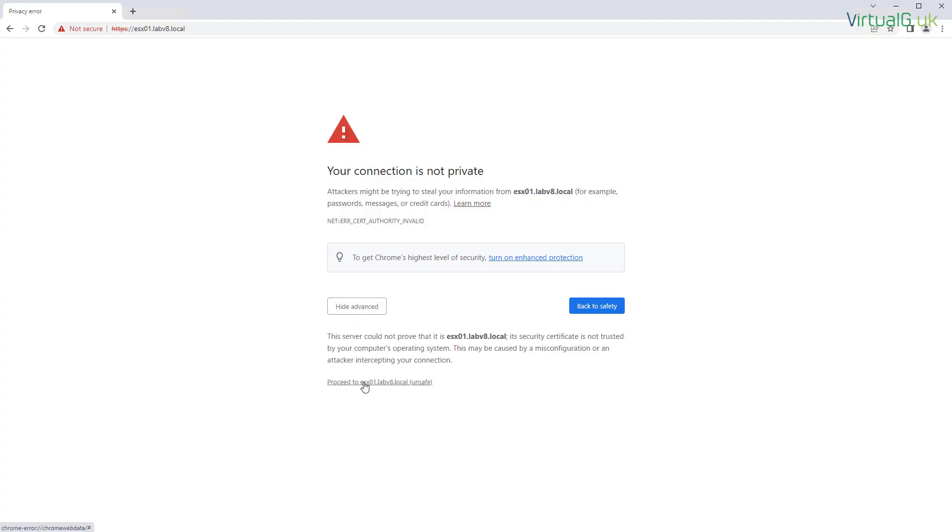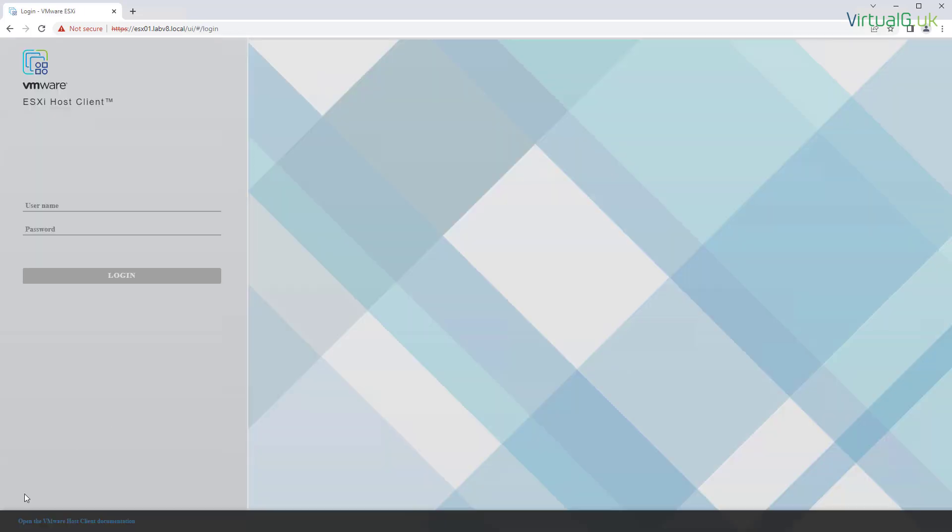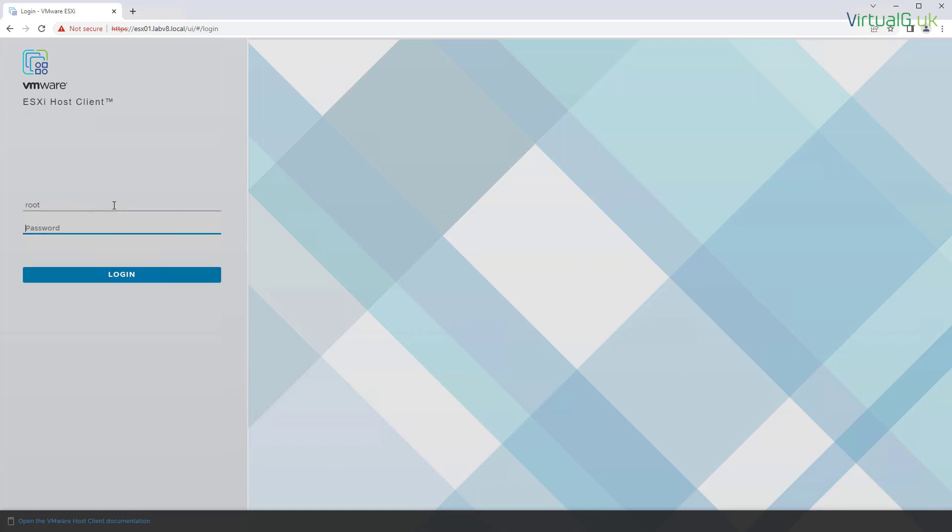Once the host has restarted, we should be able to connect to it via its fully qualified domain name on a web browser, logging in with our root username and the password once again that we specified during the installation.